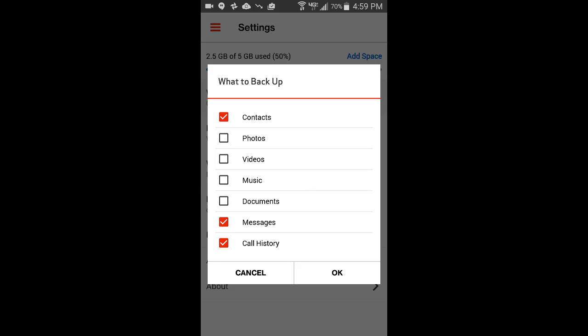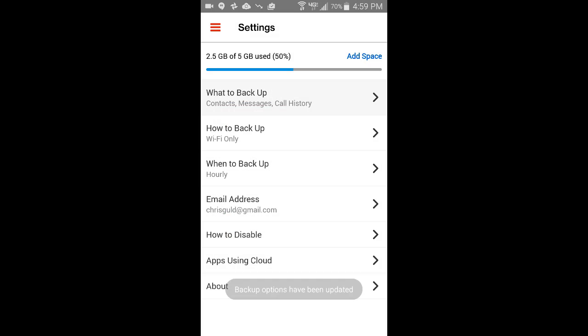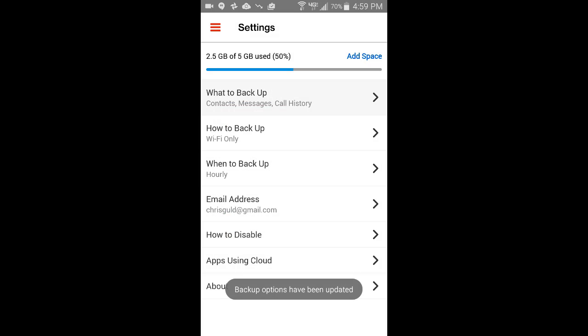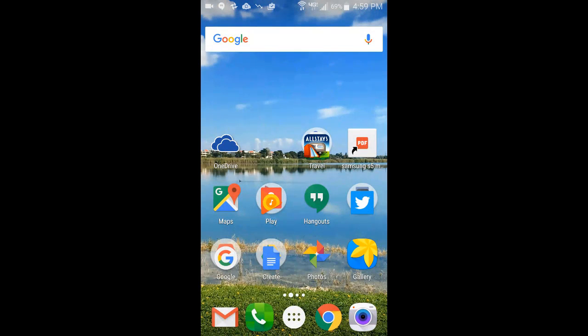So if you go in here and those are being backed up, just uncheck them and tap okay. And you should no longer be getting that message that you are out of cloud space. You do not need to buy more.